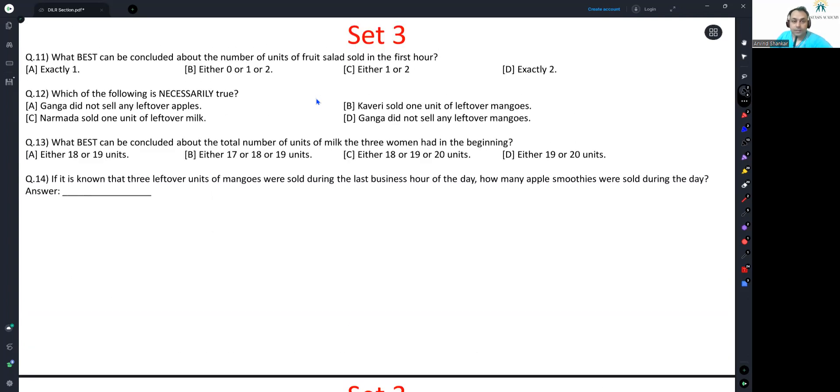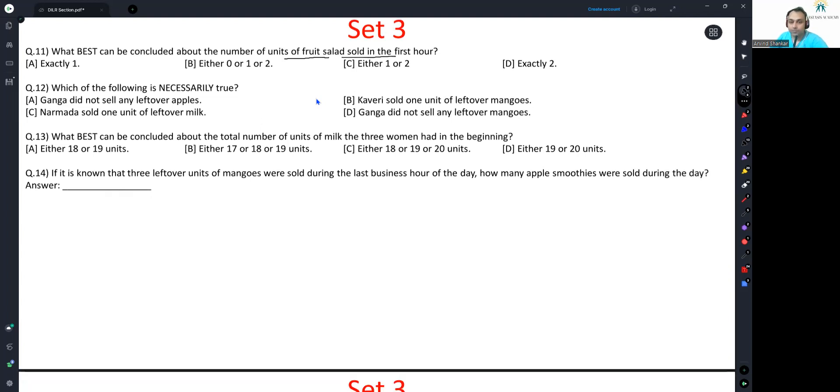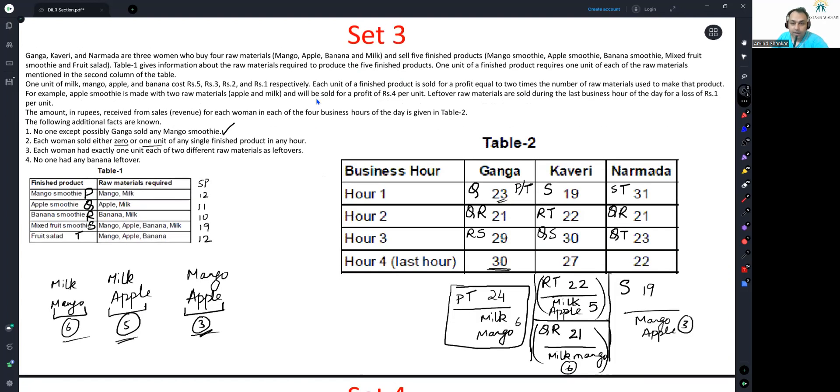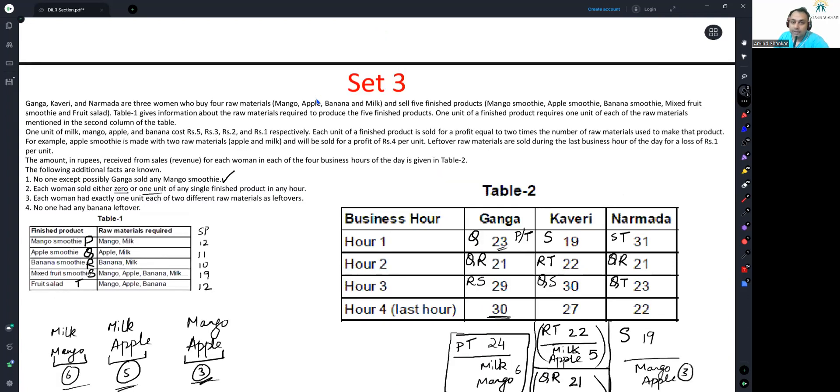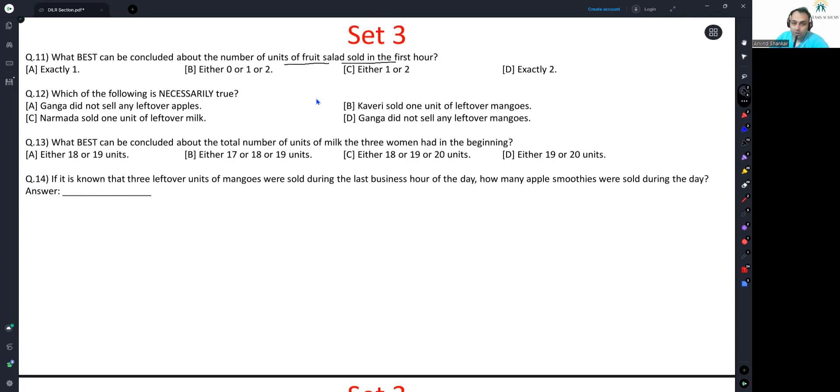What best can be concluded about the number of units of fruit salad sold in the first hour? Fruit salad was T. So, in the first hour, Narmada is definitely selling a fruit salad. Ganga is potentially selling it. So, either one or two. Option C.